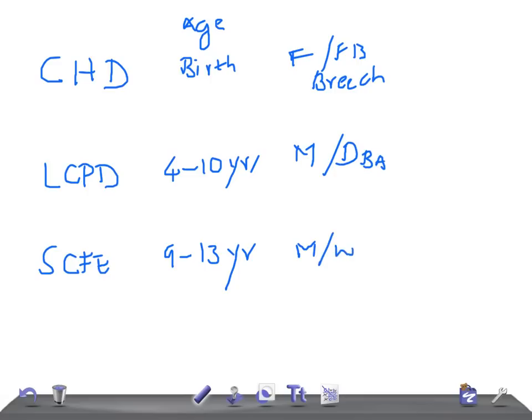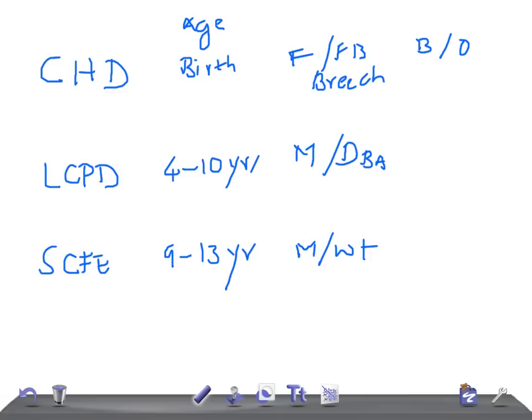Now the symptoms and signs. For CHD, two tests are very important: Barlow's and Ortolani signs. What about LCPD? We have knee, thigh, groin pain and limping. What about SCFE, slipped capital femoral epiphysis? Same thing, but it's due to the overweight.